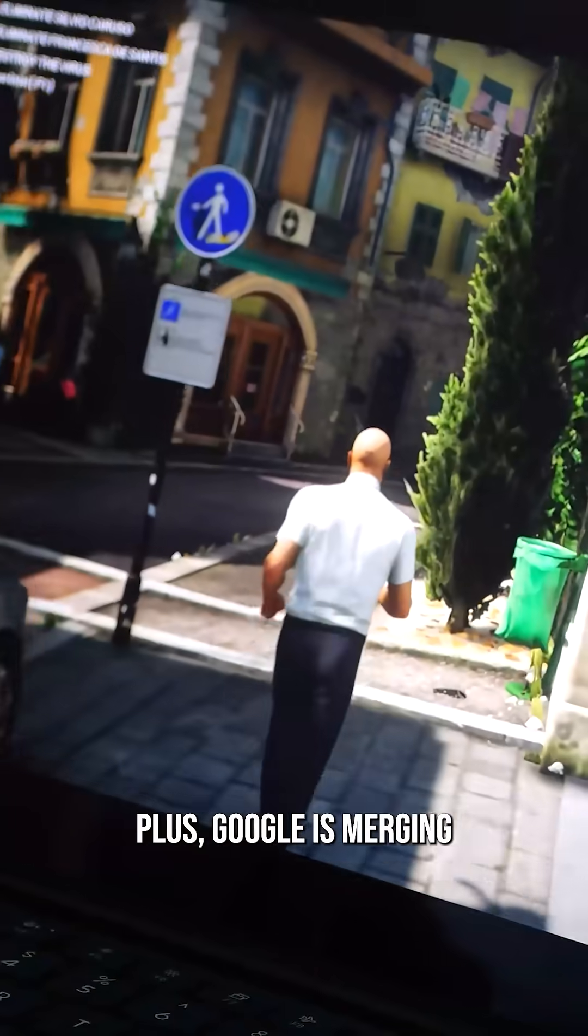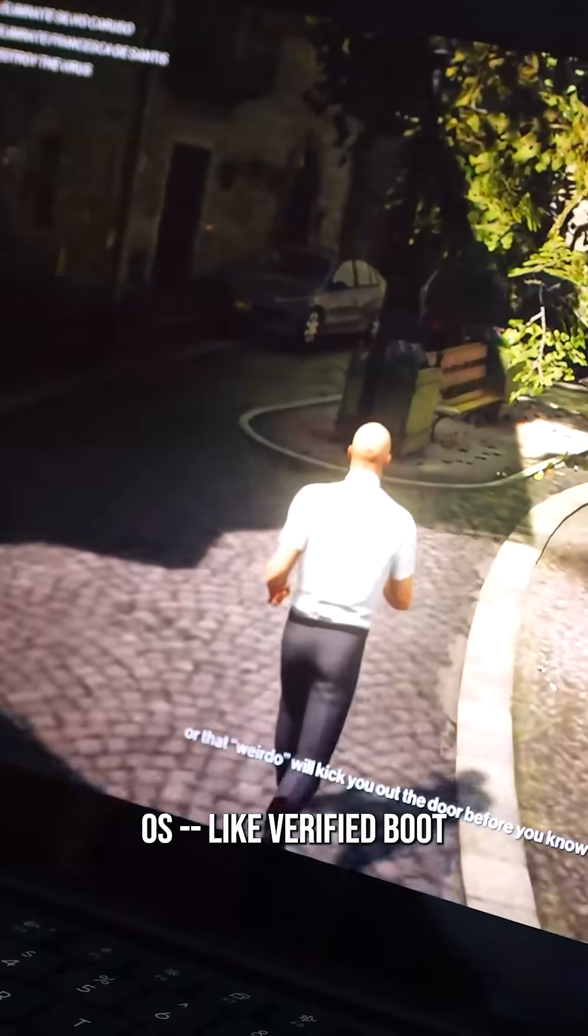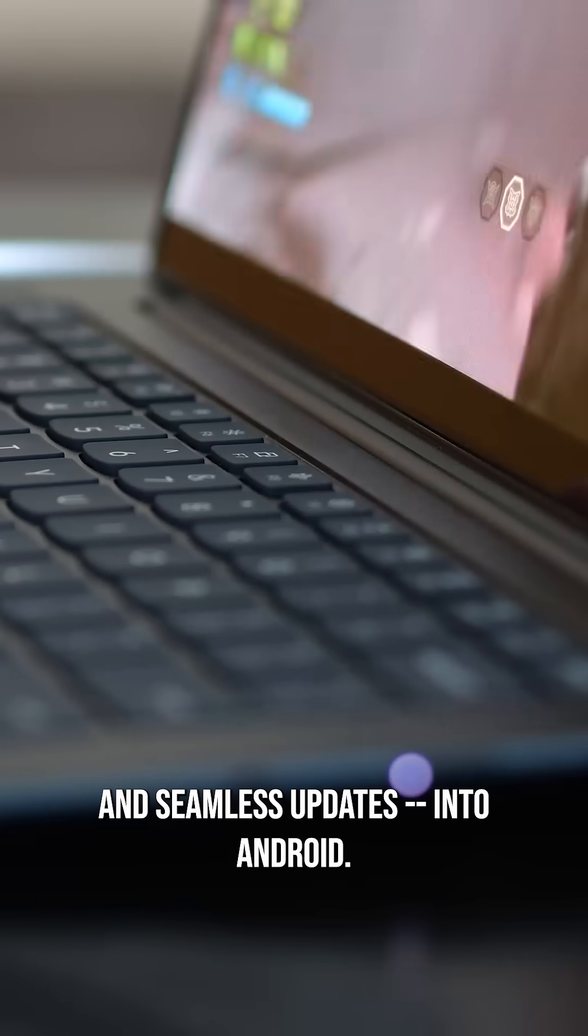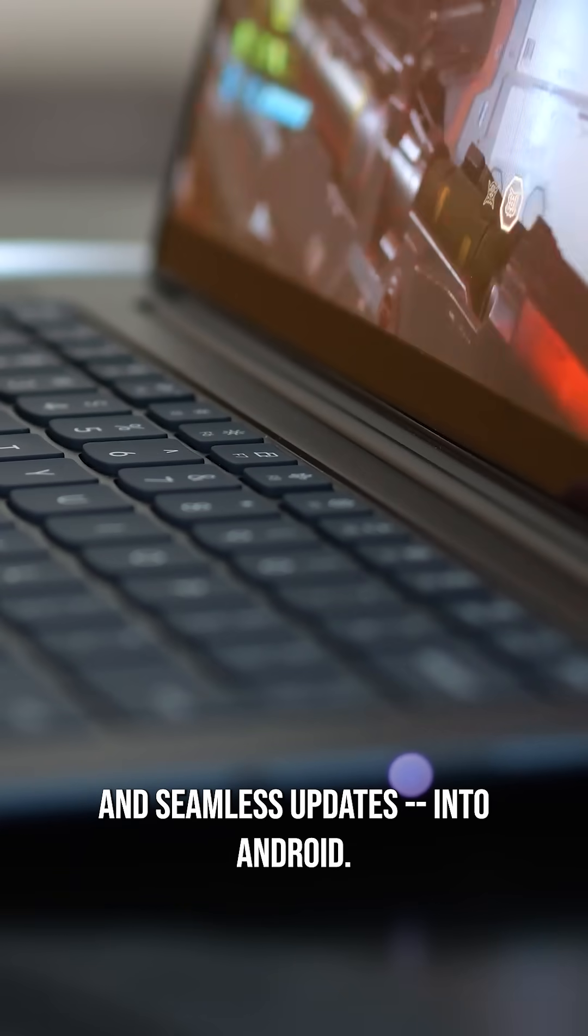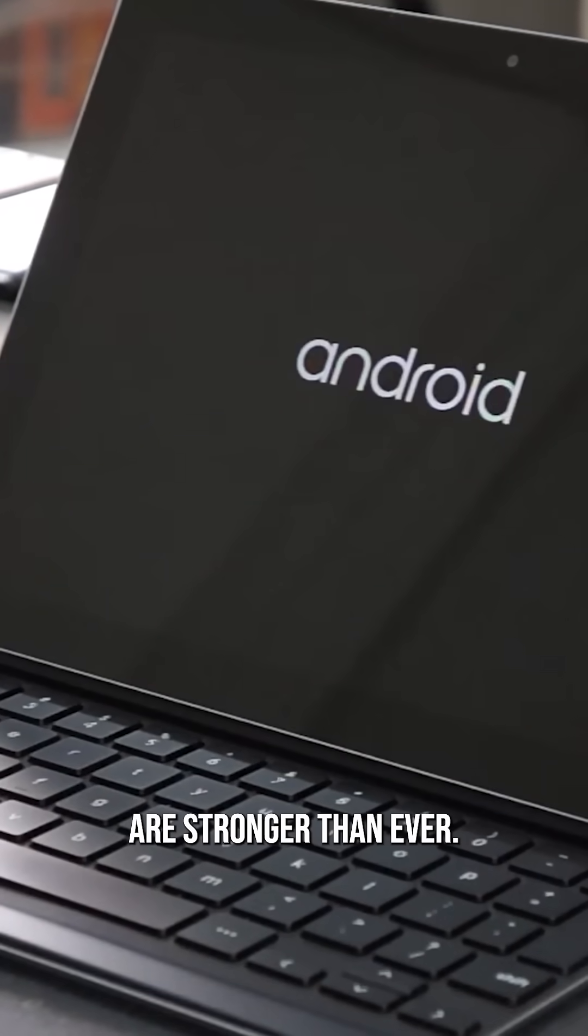Plus, Google is merging the best parts of Chrome OS, like verified boot and seamless updates, into Android. So the foundations are stronger than ever.